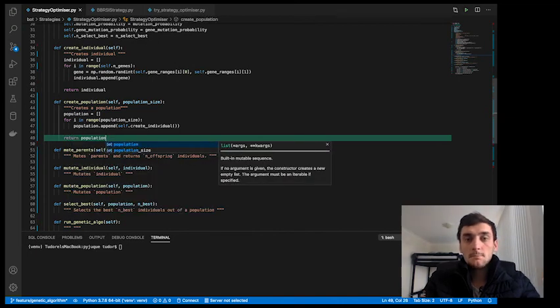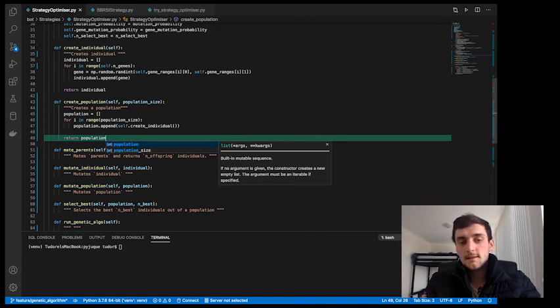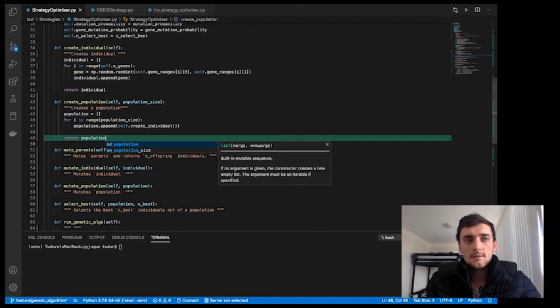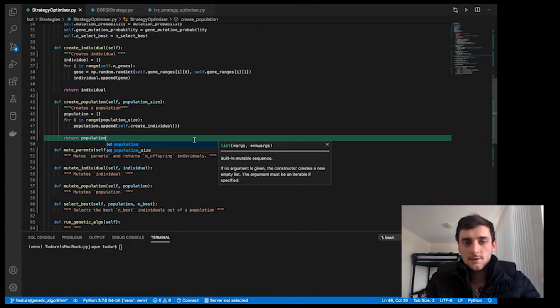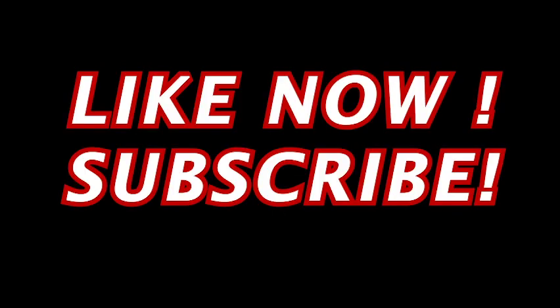Bam! That's it. In our next video, we're going to write the mating function and we're going to write the mutating functions. Stay tuned.